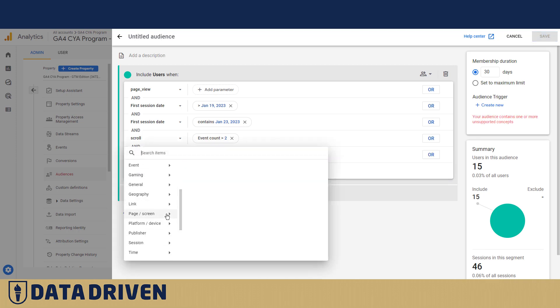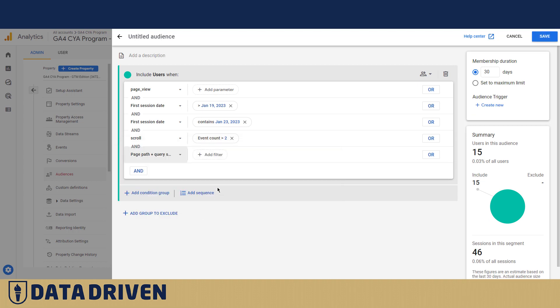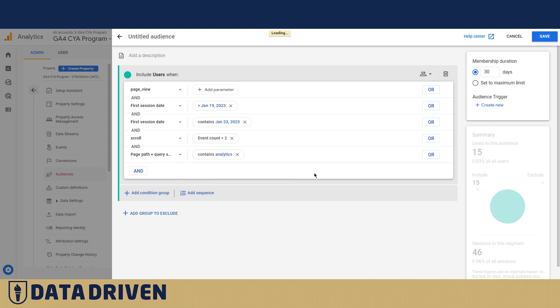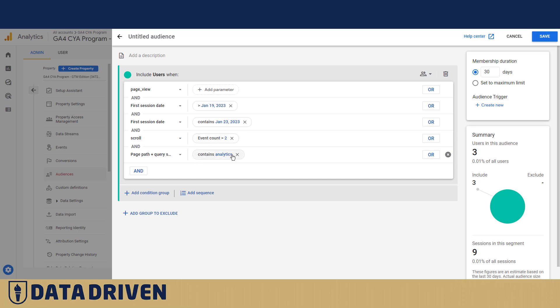And let's say I want those who were actually interested in analytics. Now we have how many people? Three people who came first to our website between January 19th and 23rd scrolled more than twice and were interested in analytics.